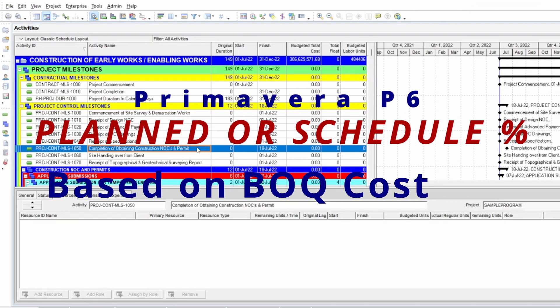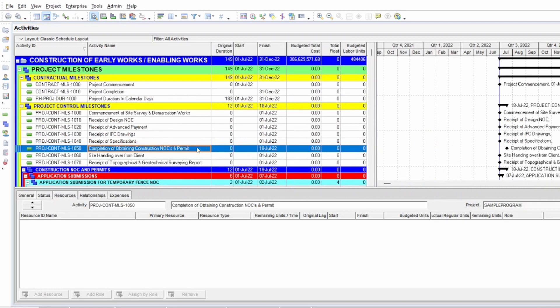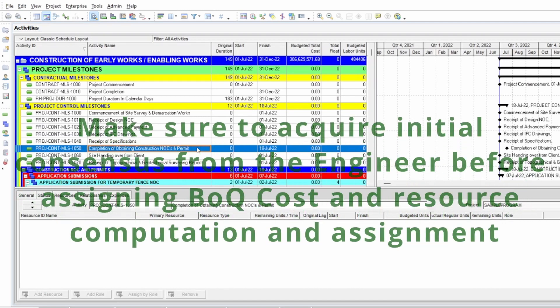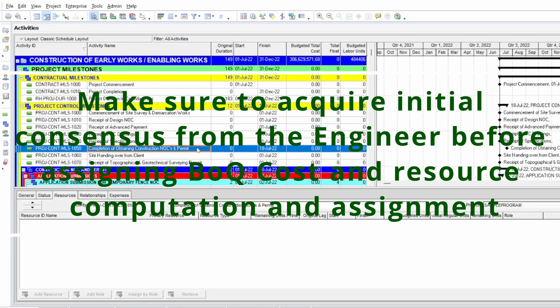Hello everyone. This video tutorial demonstrates the method we can use to compute the plan or schedule percentage complete from a Primavera program. When we are making a baseline program, we need to submit the progress curve, which is based on cost and resources. This video shows how to produce a progress curve for plan and schedule values based on budgeted cost and budgeted quantities.